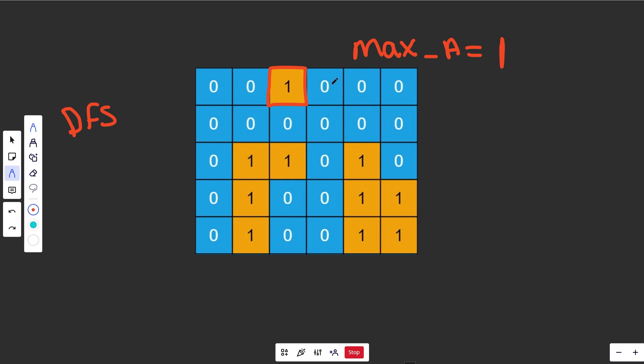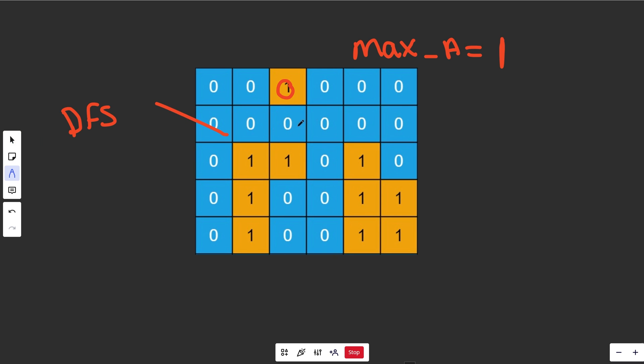The second thing it does is it's going to destroy the island - it's going to turn it into water. That's not so clear why we need to do that yet, but as you'll see for this example, it's going to be really important.